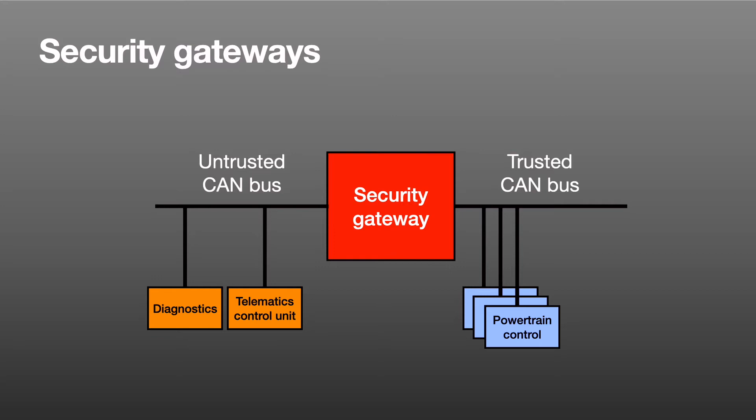In practice there are a lot of details to get right and in any case gateways don't offer complete protection. For example, authorized messages could be passed through that exploit a remote code execution vulnerability in the firmware of a targeted device, and then we're back to dealing with malware on the trusted CAN bus.